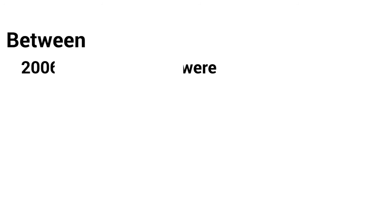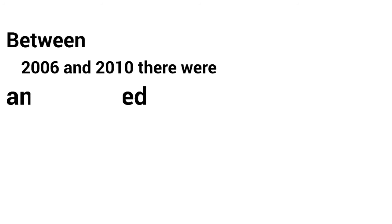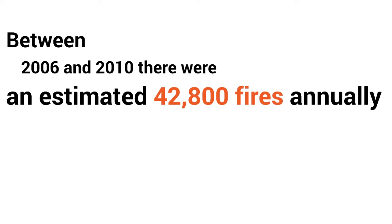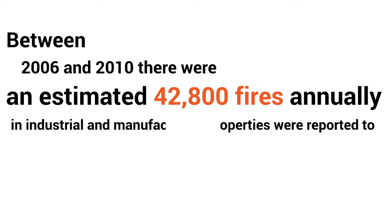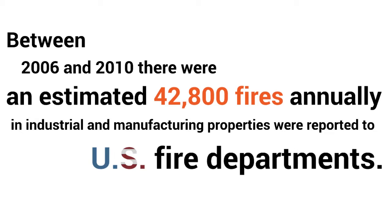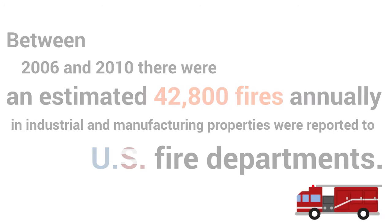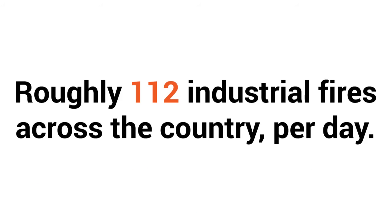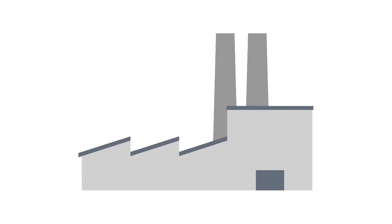Between 2006 and 2010, there were an estimated 42,800 fires reported annually in industrial and manufacturing properties to U.S. fire departments. That's an average of roughly 112 industrial fires across the country per day.